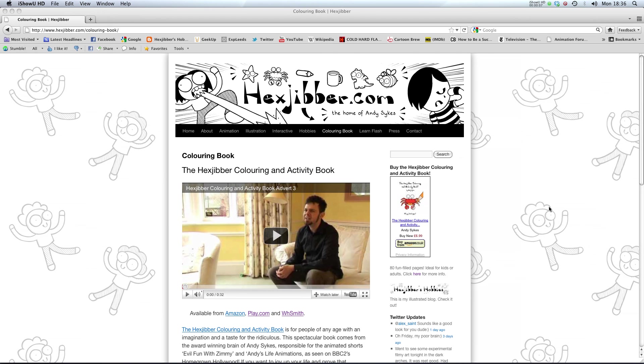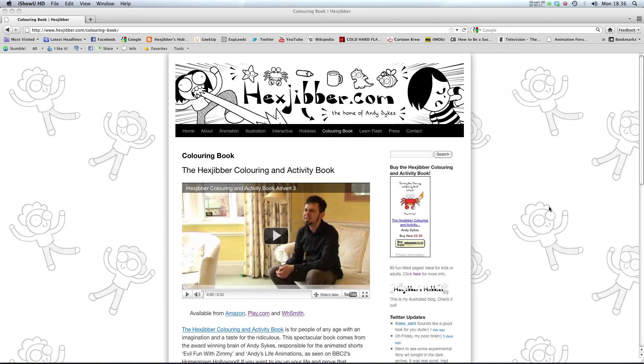Hi, if you enjoyed this lesson, why not consider checking out the Hex Jibber Coloring and Activity Book on my website, hexjibber.com. It's suitable for kids and adults alike, and you can get it from Amazon, Play.com, and WHSmith. Cheers!